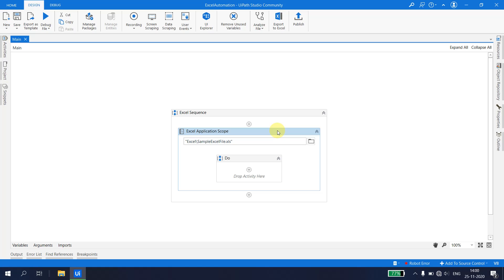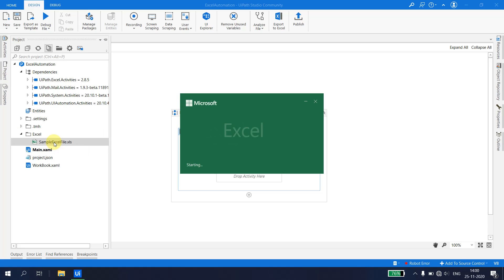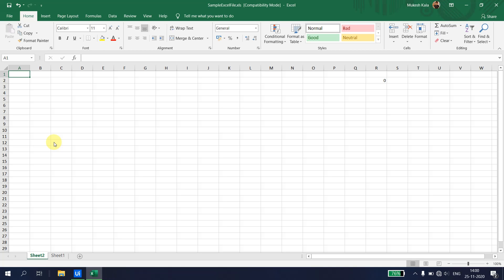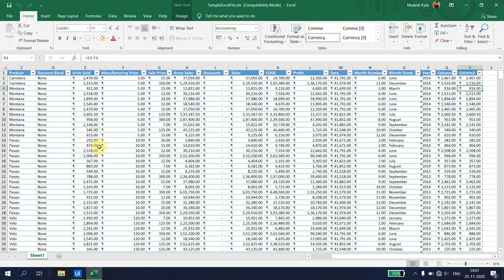First, let's look at the Excel file we have. It's available in the Excel folder as sample_excel.xlsx. I'll double-click and open the file. I'll delete Sheet 2, and all the data is available in Sheet 1. We're going to see how we can read a particular cell value from UiPath Studio — for example, cell E11 which has the value 2146.